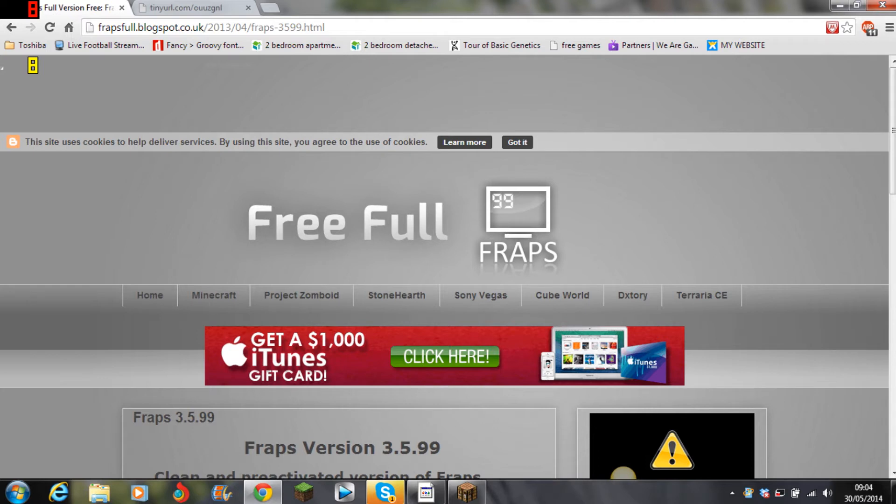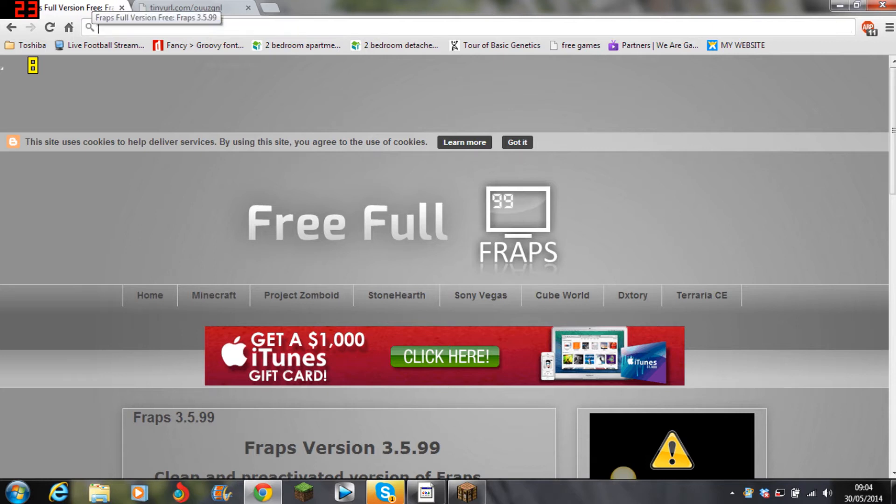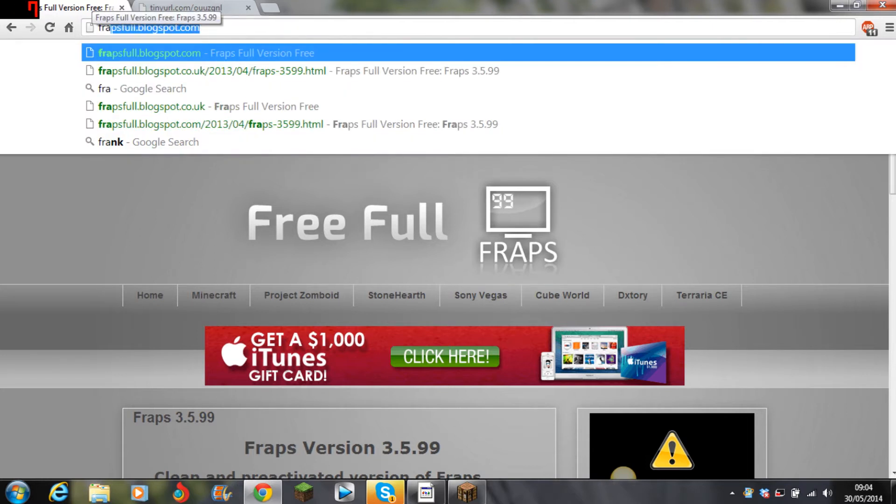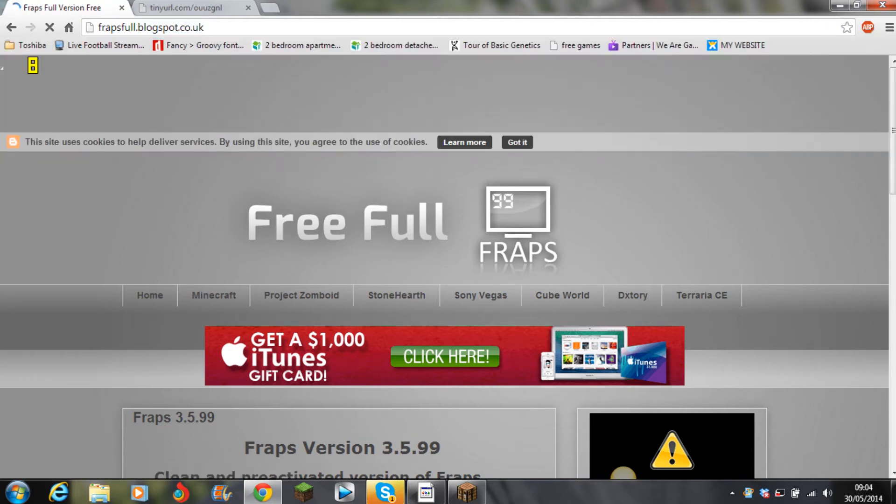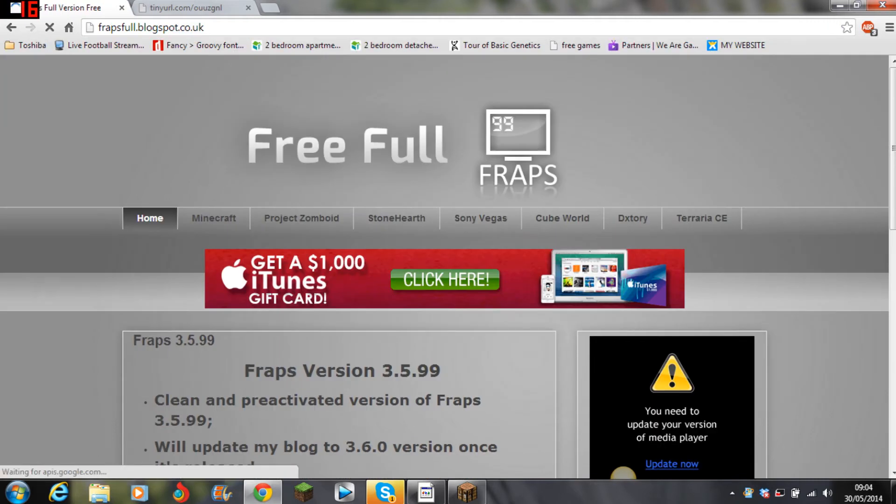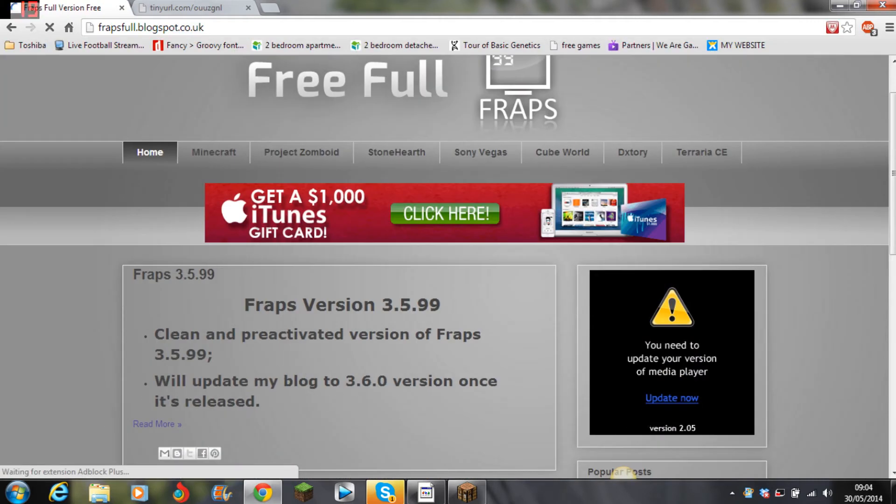So in your browser you type in frapsfull.blogspot.com and when you enter that you come up with this website.